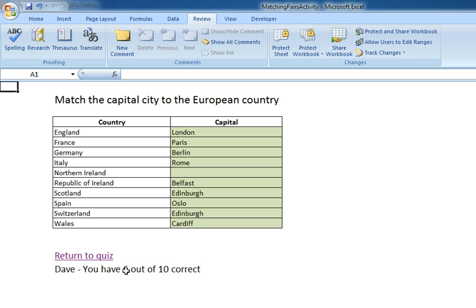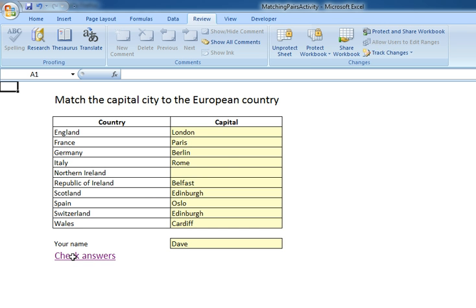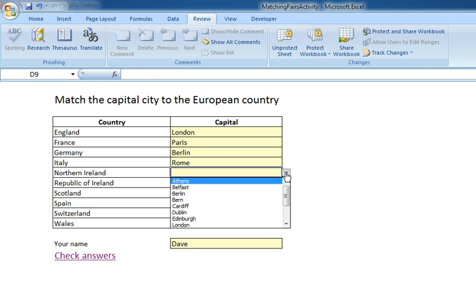What it's done here is it's told me how many I've got correct. It's not told me which ones I've got correct — it's just told me that I've got 6 out of 10 correct. So I can go back to my quiz and think about which ones I need to change.